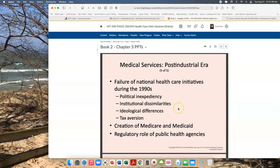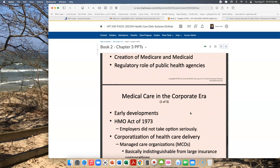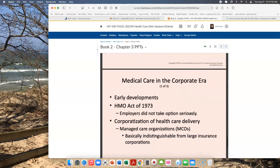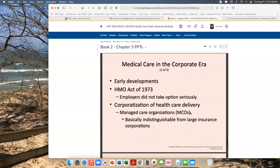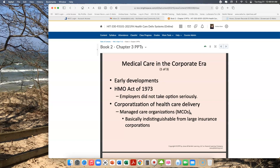However, Medicare and Medicaid were created in the 60s, and public health agencies took on a more regulatory role. We've now moved into what you would call the corporate era. You can read about this on page 121. The HMO Act of 1973 came into being, and health care delivery became corporatized. Managed care organizations loomed and basically became indistinguishable from large insurance corporations.